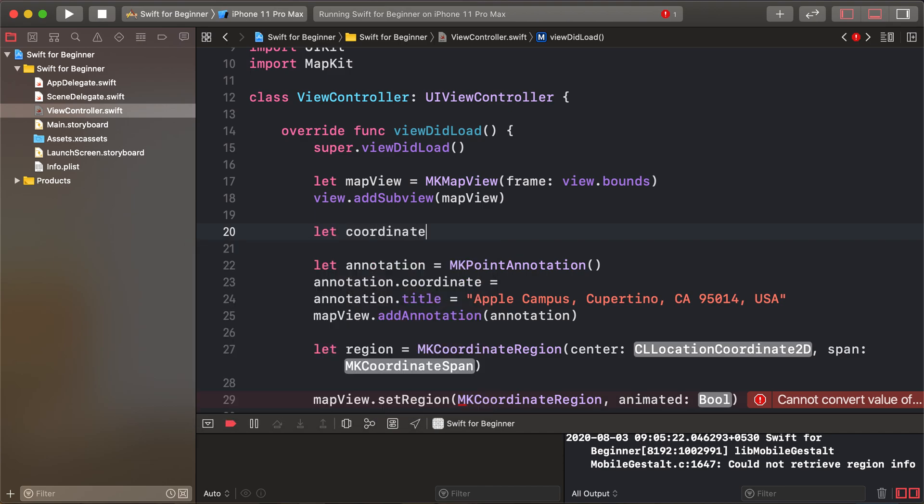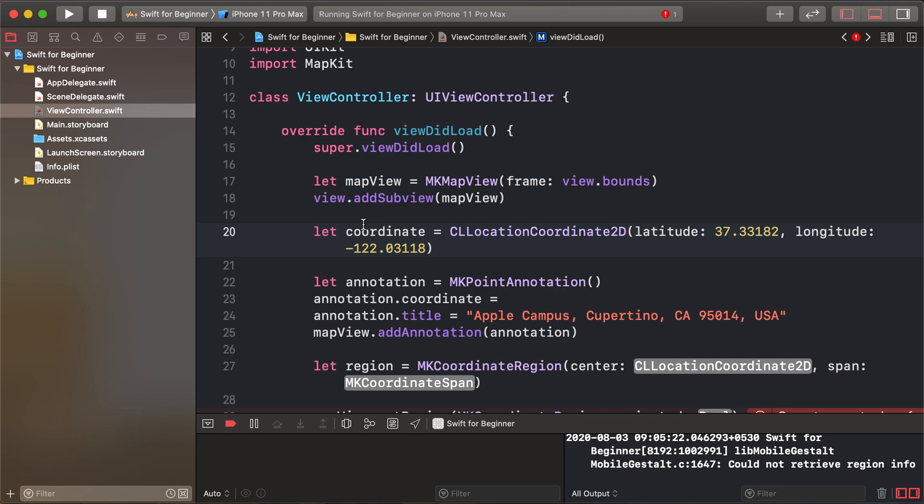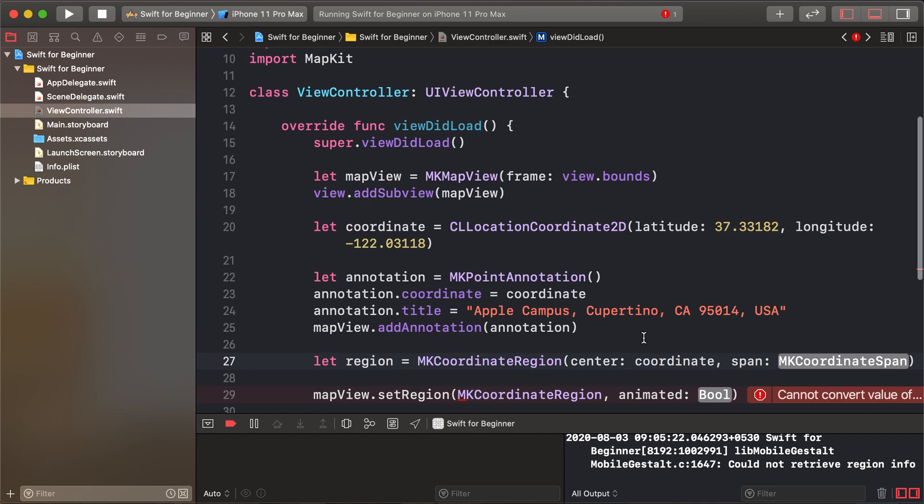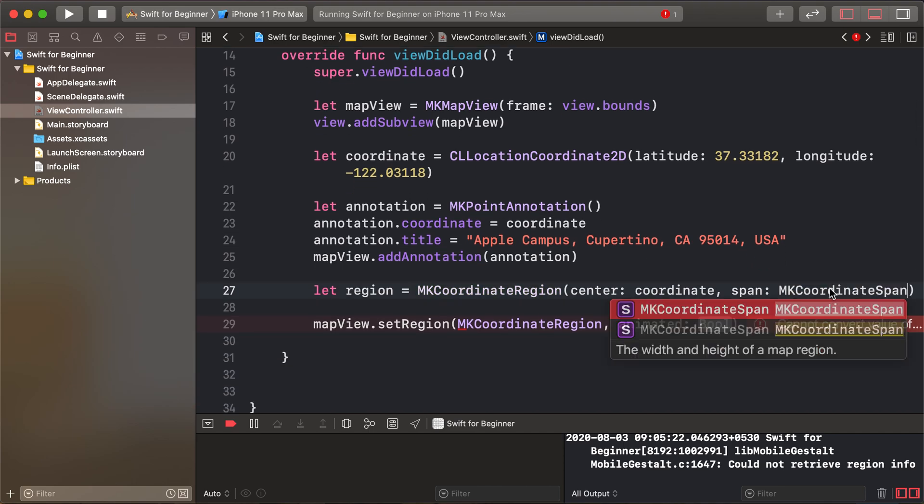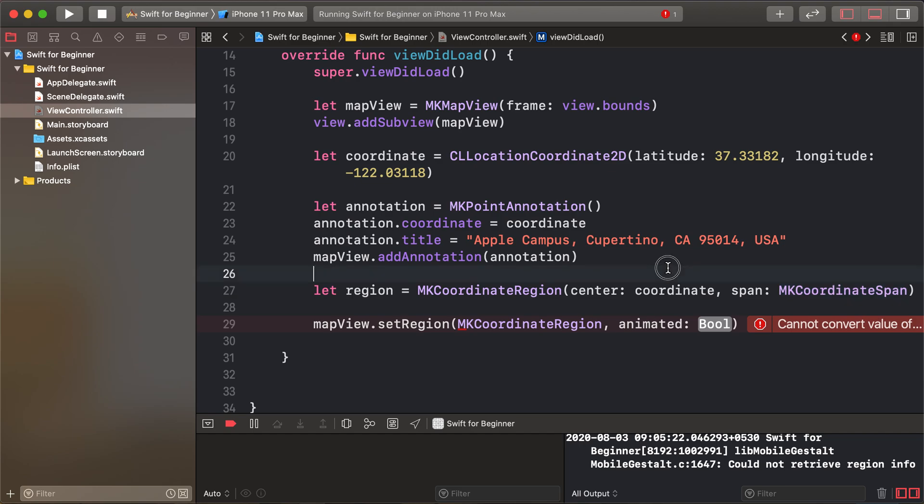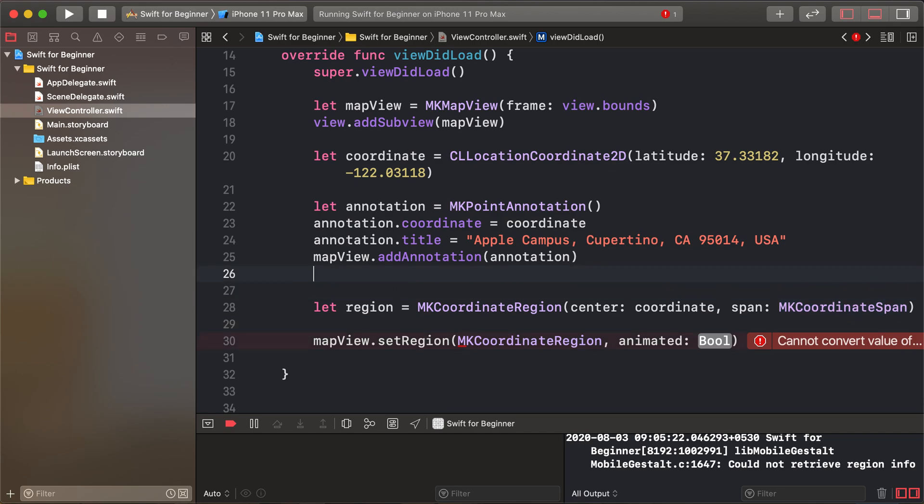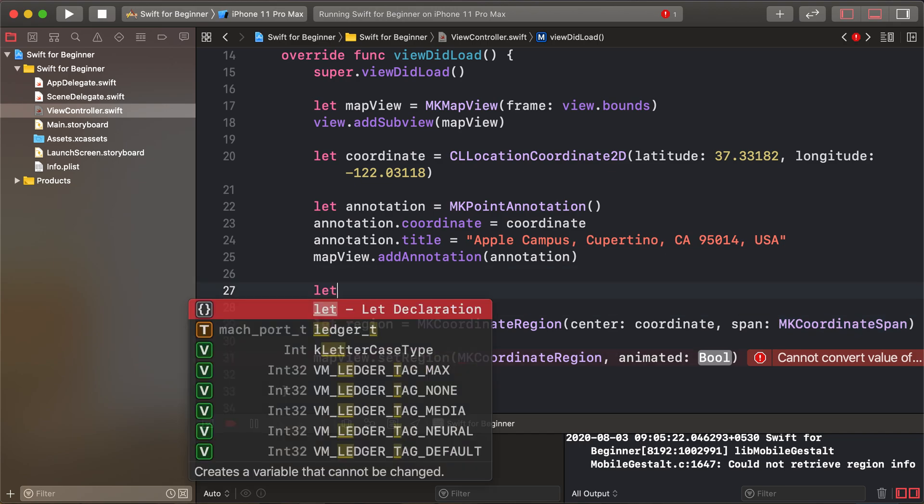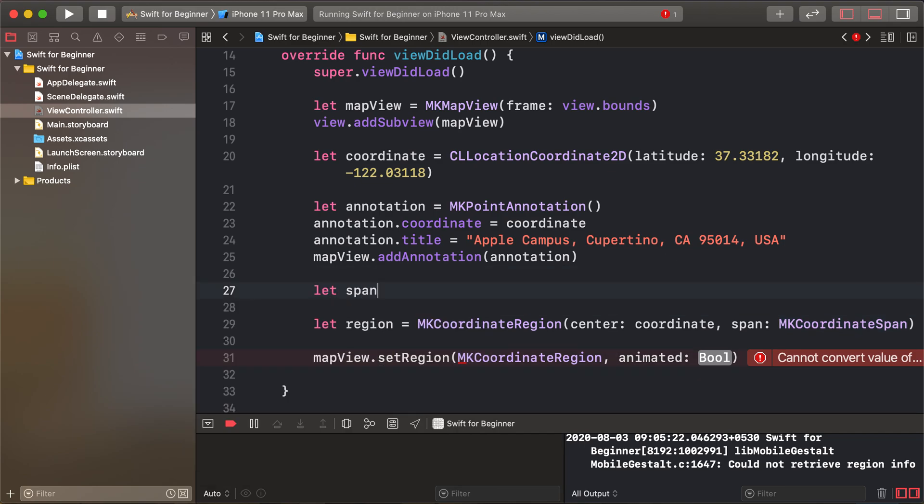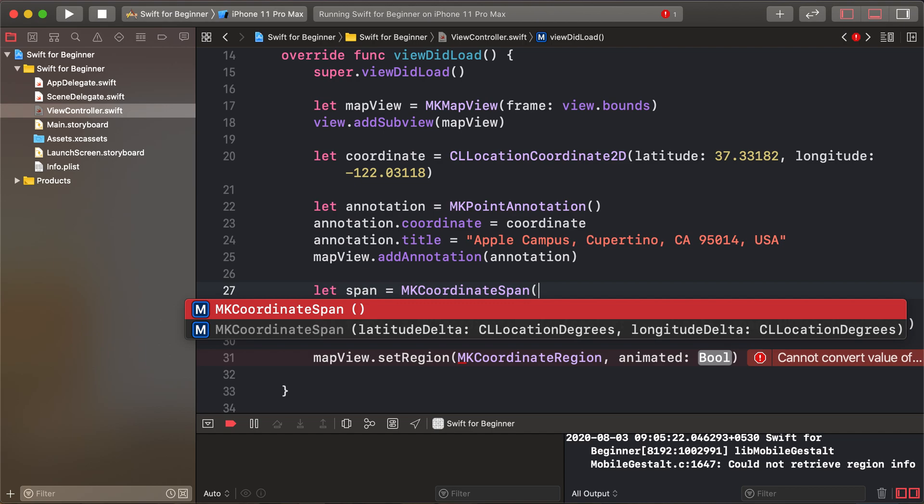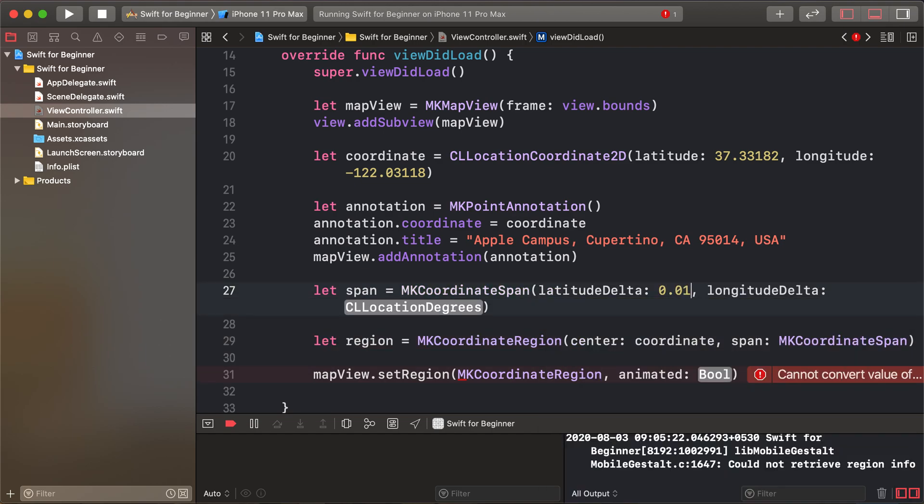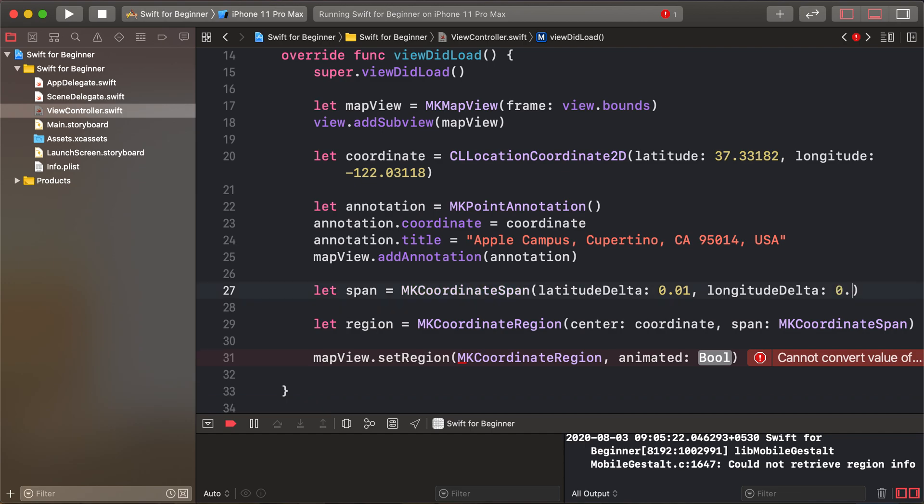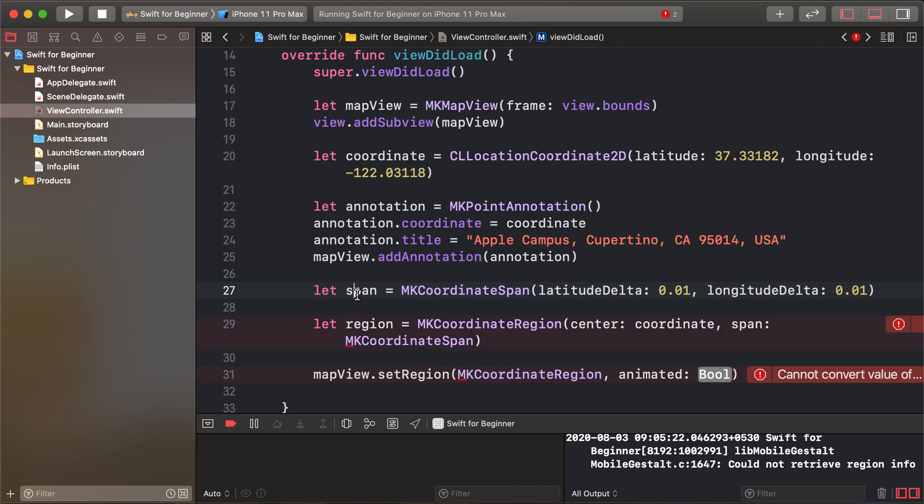Add the coordinate values. Next, create an MKCoordinateSpan variable for the zoom level. Set the span to 0.01 for both latitude and longitude delta to control the zoom area.